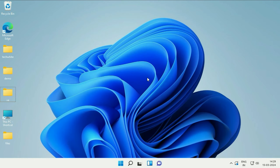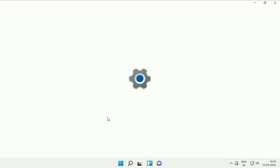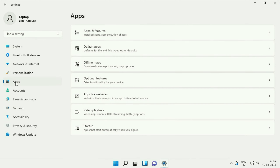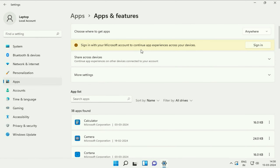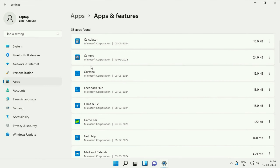Now move on to our next step: reset your camera settings. Right-click on the Windows icon and here you will see the option of Settings. Click on it. Now on the left side, click on the option Apps. On the right side, you will see the option of Apps and Features. Scroll down and in the app list, you will see the option of Camera. Click on these three dots and here you will see the option of Advanced Options. Click on it.